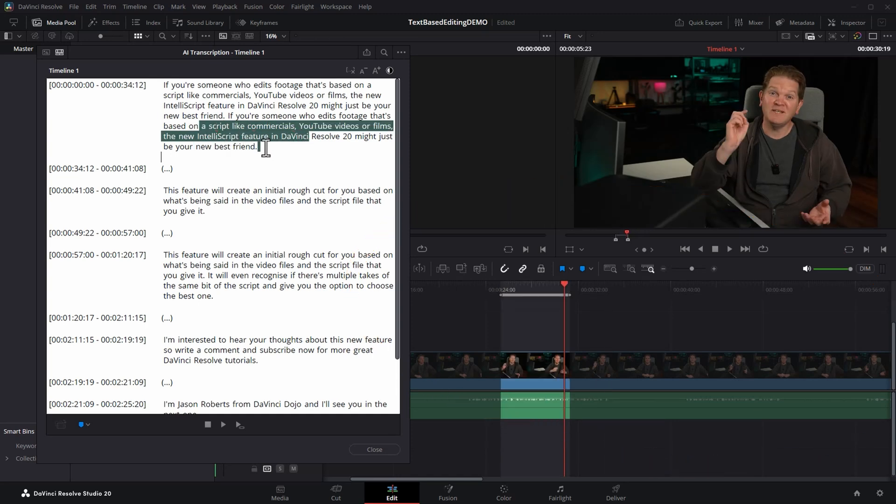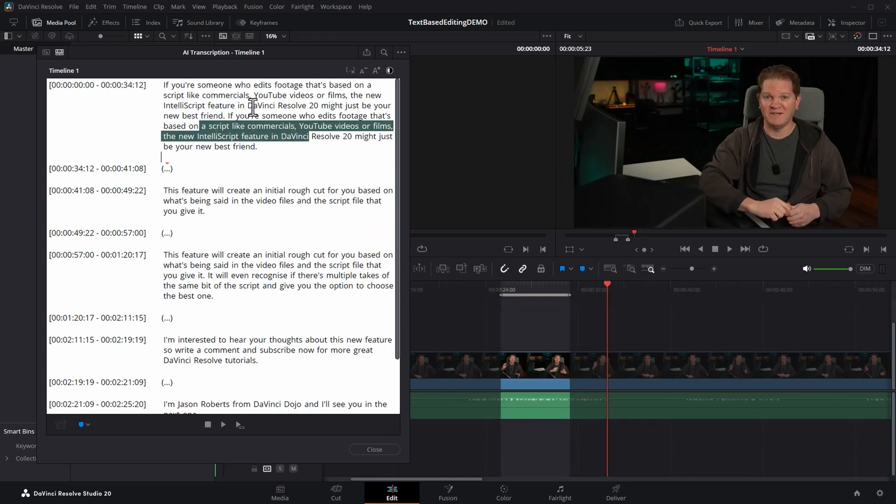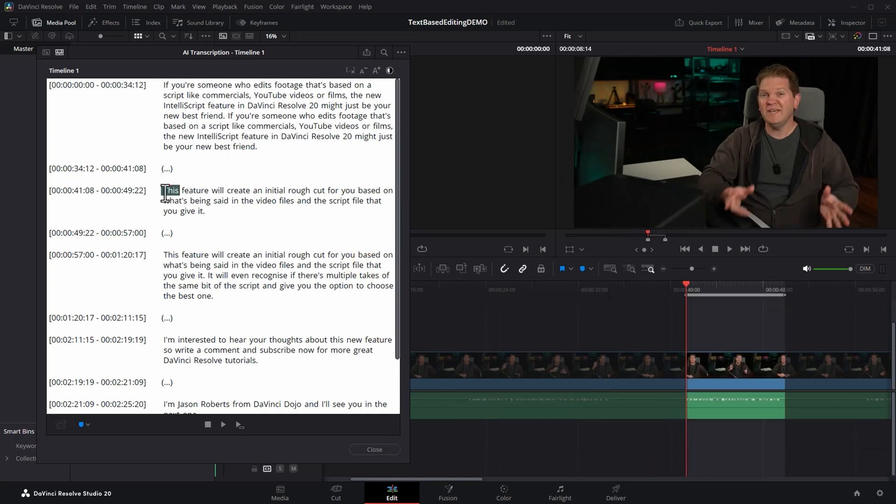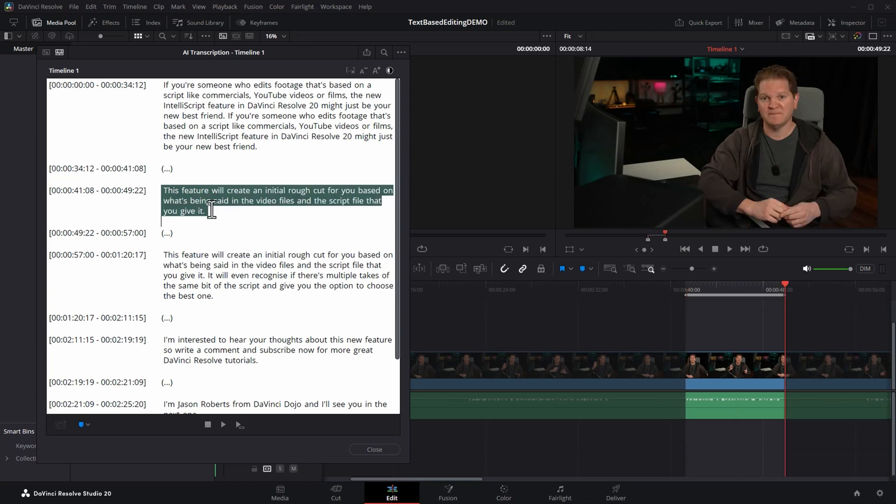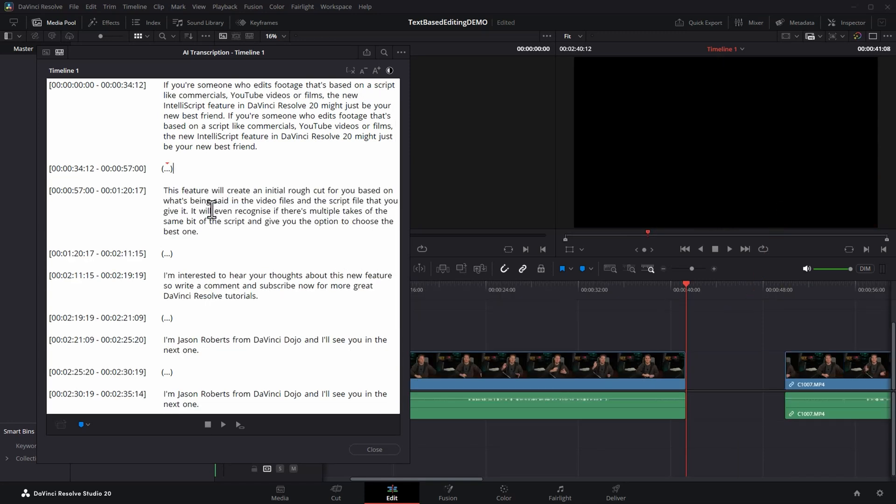That means we can really quickly delete parts we don't want. To delete sections, just highlight the text and hit backspace. That deletes that section from the timeline.